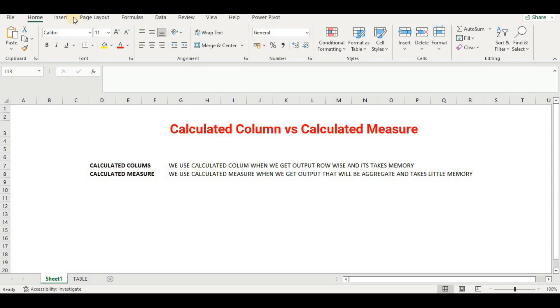It will add a new column where we will find the answer. On the other hand, calculated measure will give the output as an aggregate and will not add any column and takes little memory. We will not have to make a separate column for that. Let's see first how we can make it in Excel.